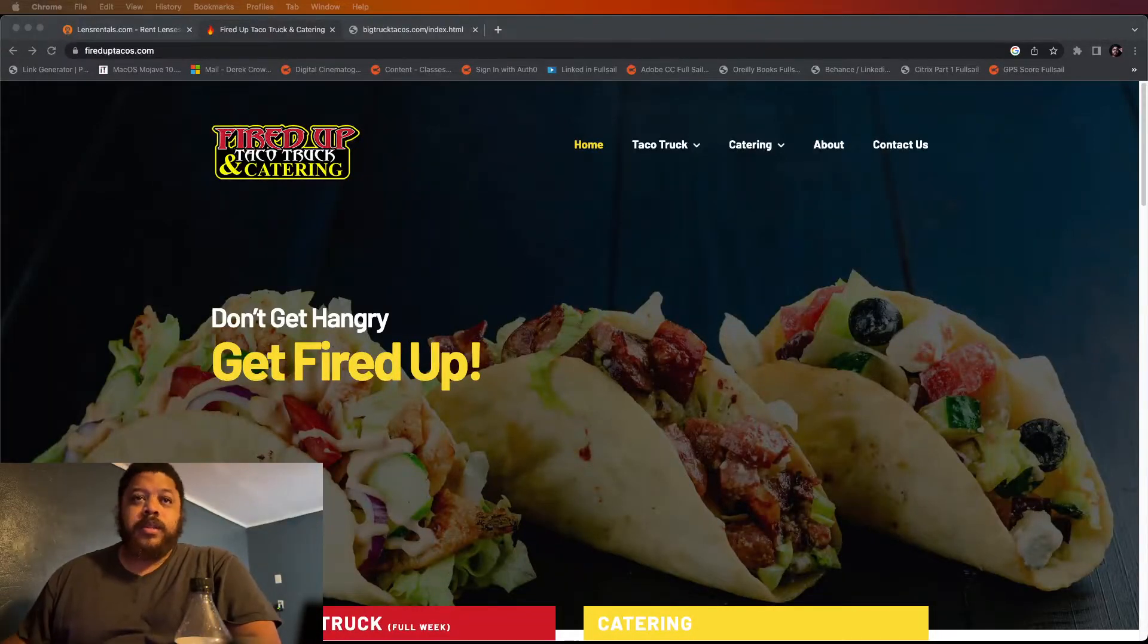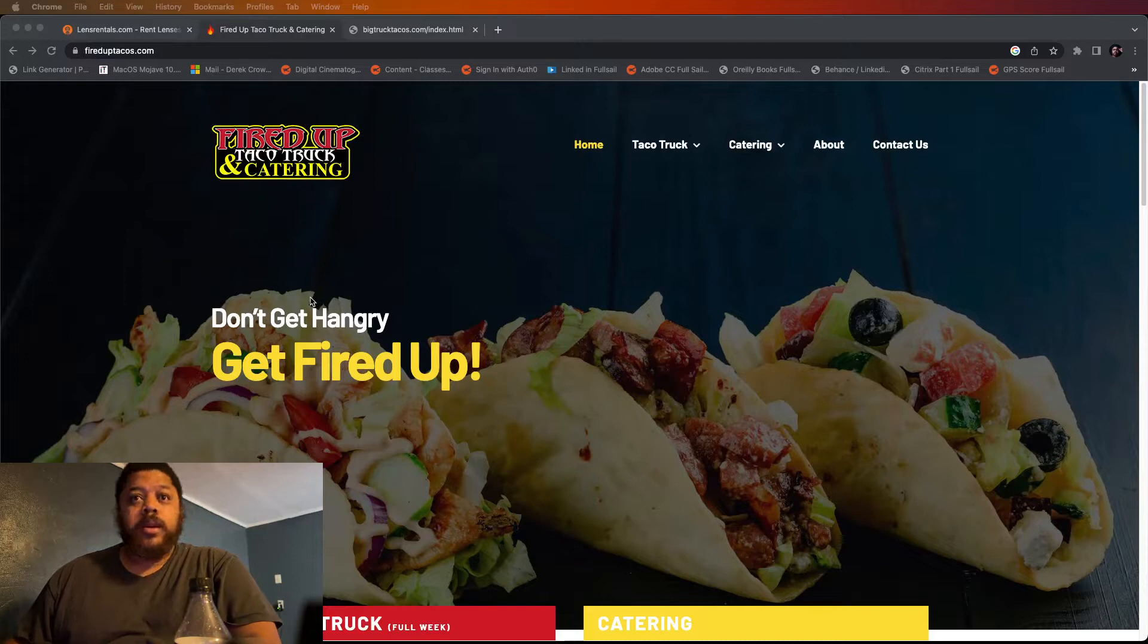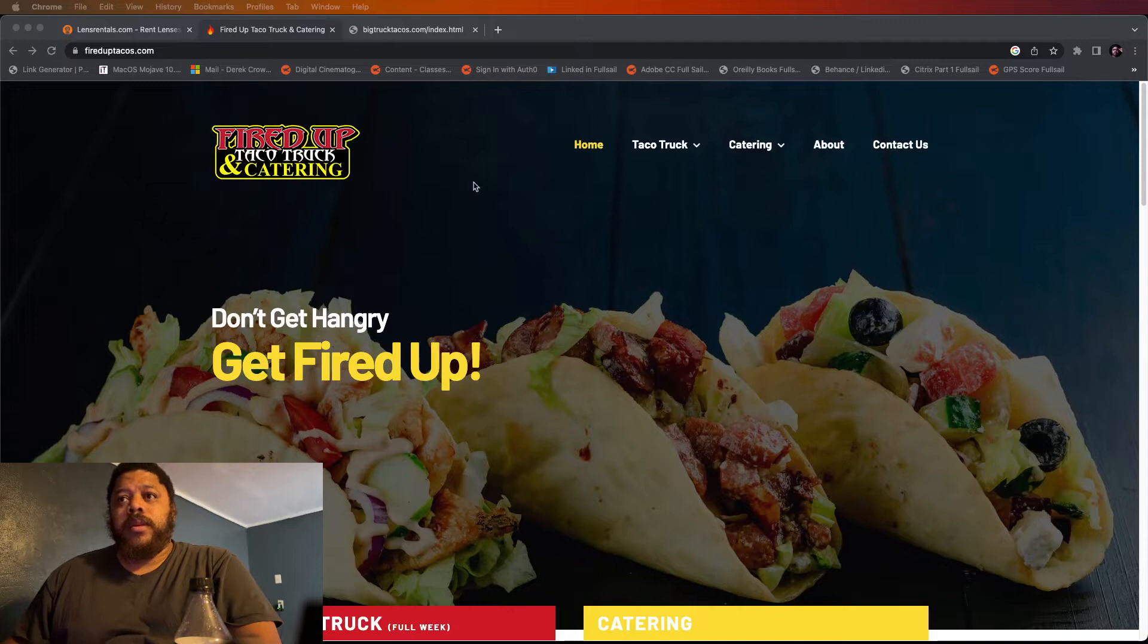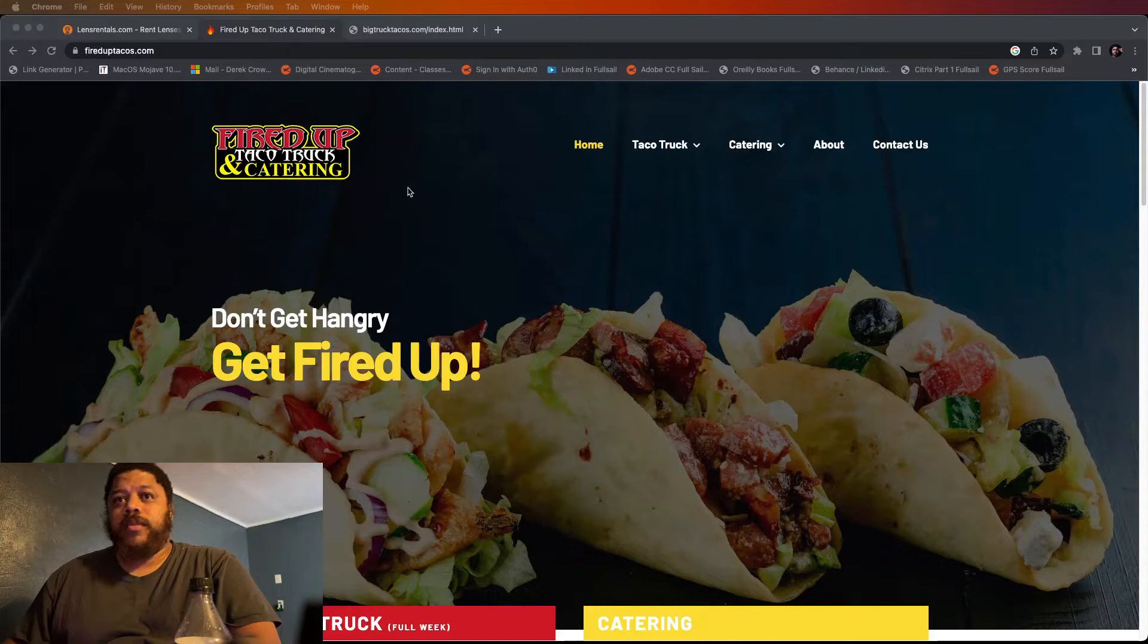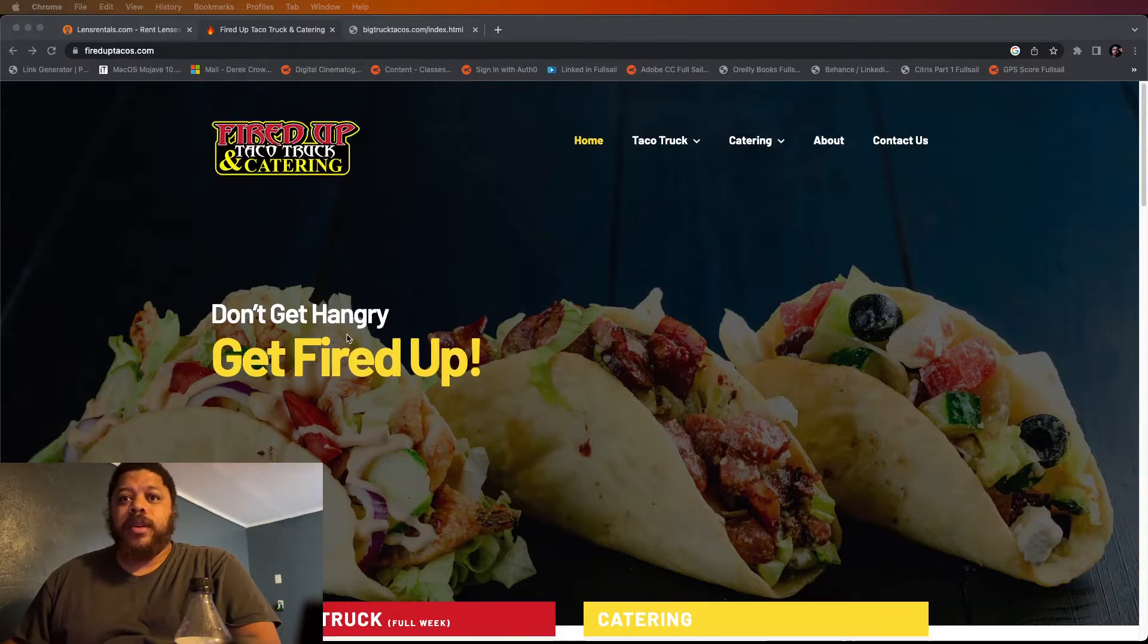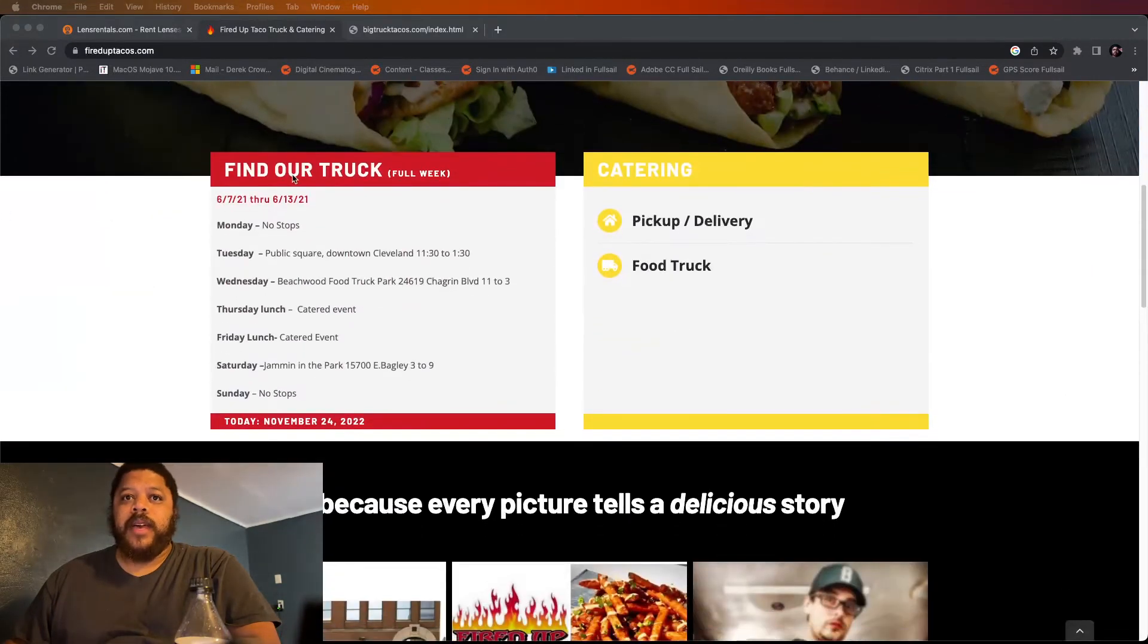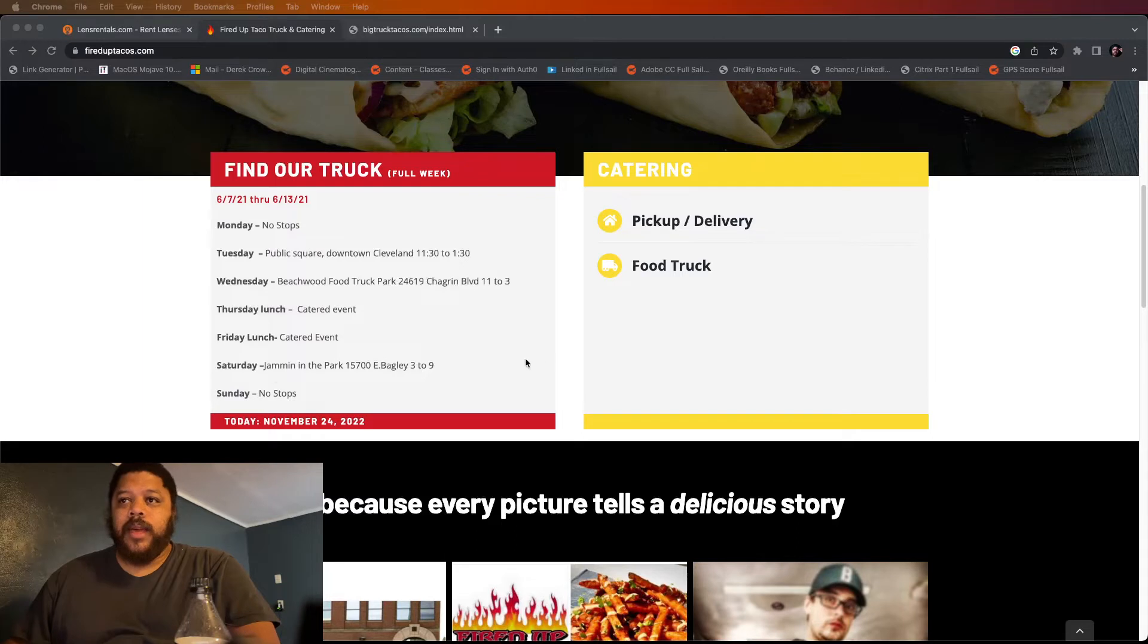Hey what's up everybody, this is Derek. I'm doing a walkthrough of these two taco trucks I looked up and both are appealing. Fired Up Taco Truck and Catering says 'Don't get hangry, get fired up.' They have a list of days and locations of where they're going to be at.